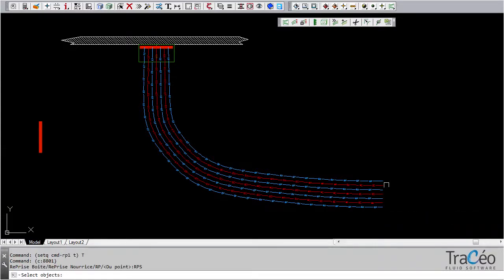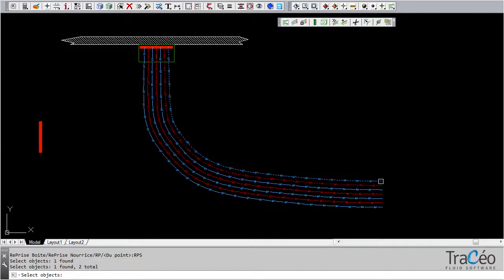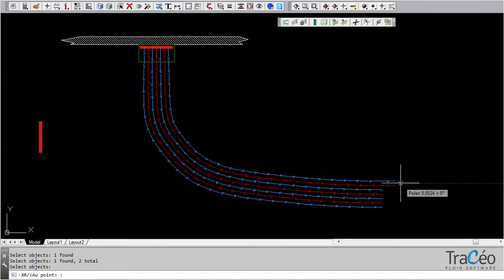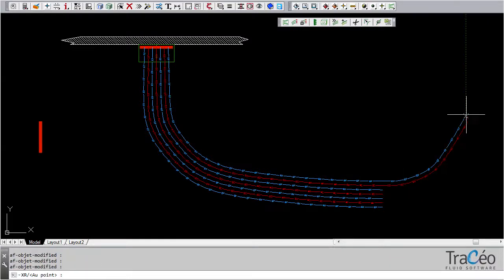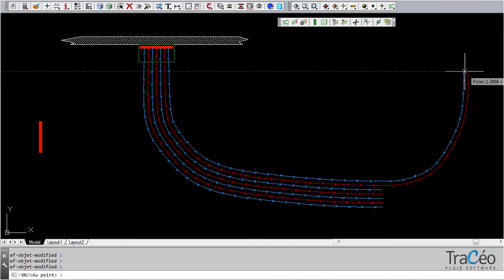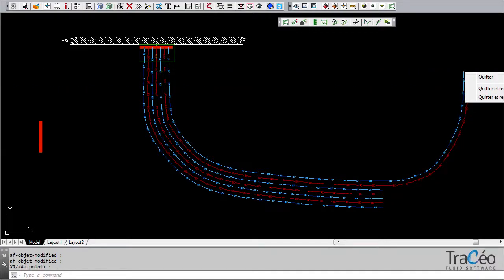I only pick up on these two ducts. Right click to validate the selection and continue routing up to the arrival point. Quit. The command is finished.